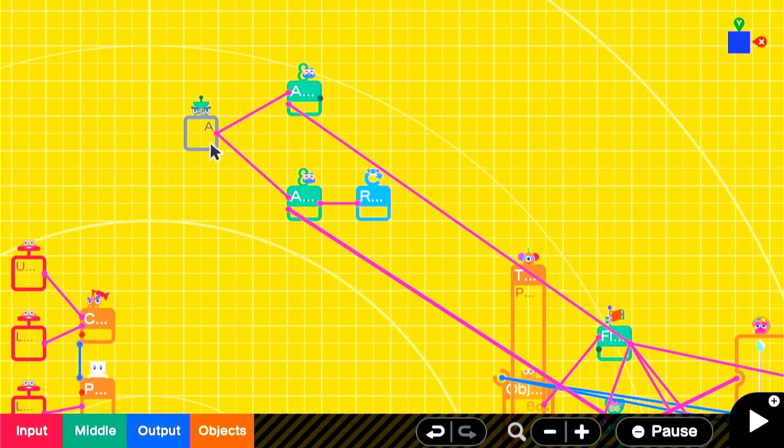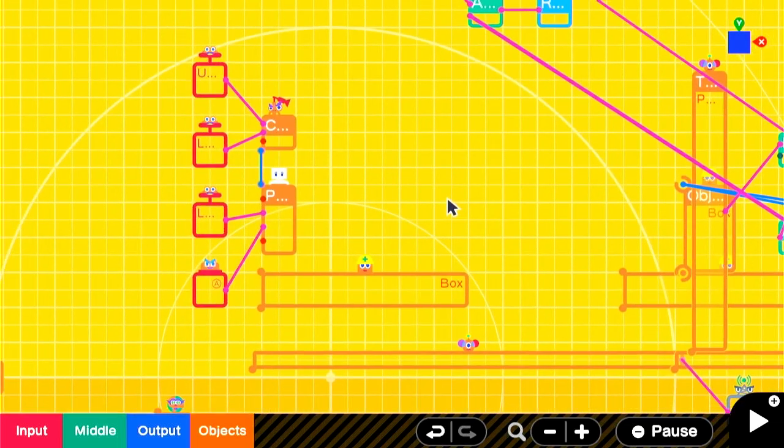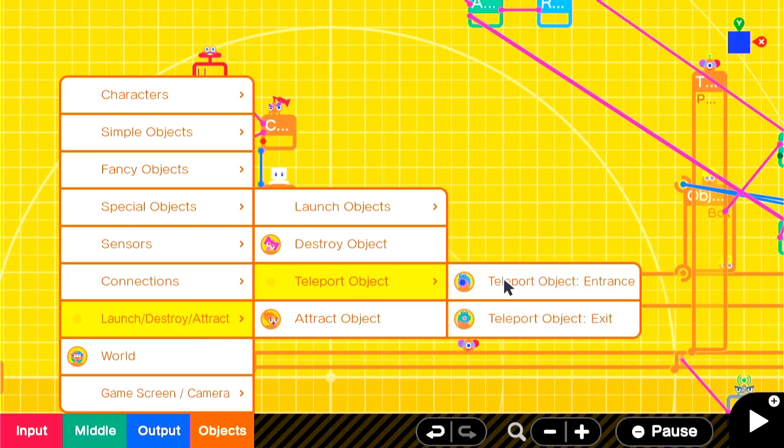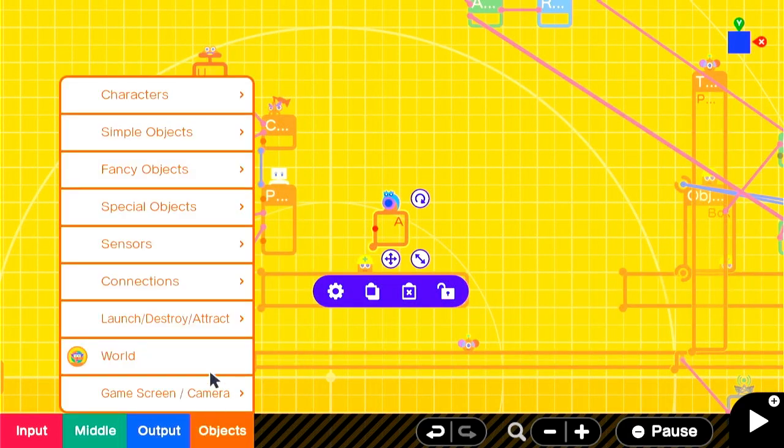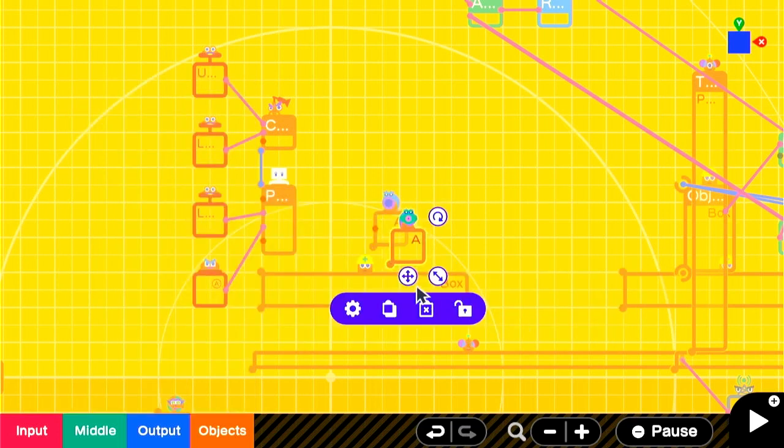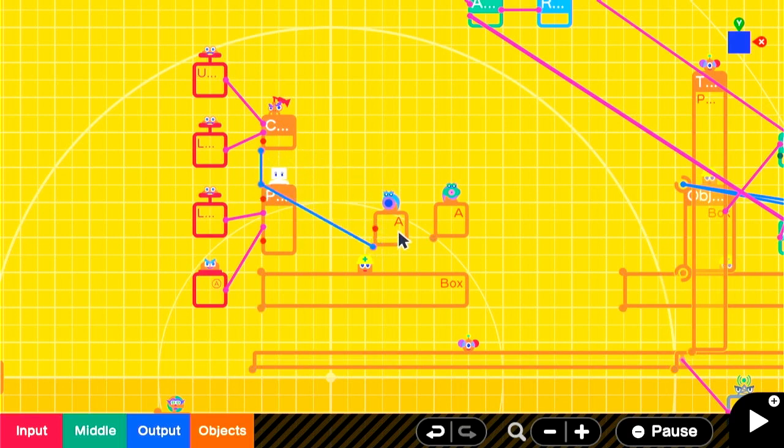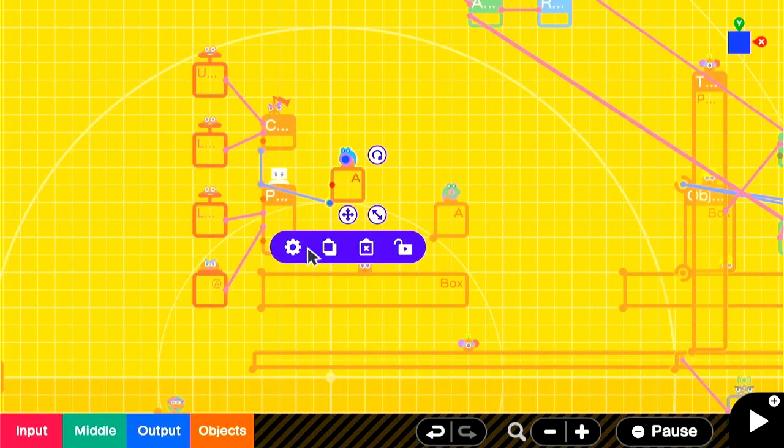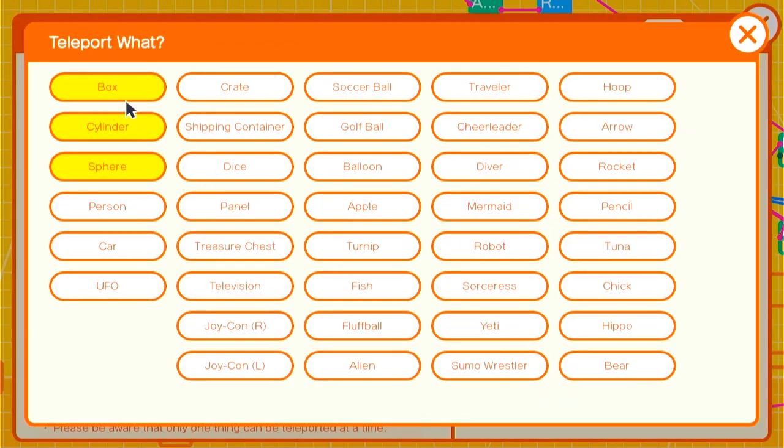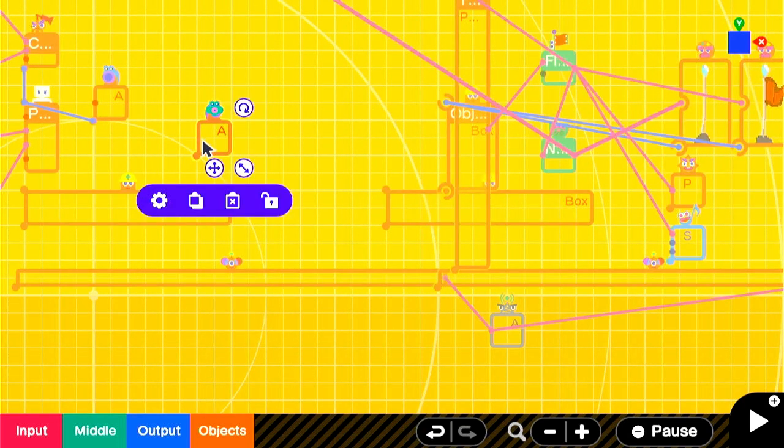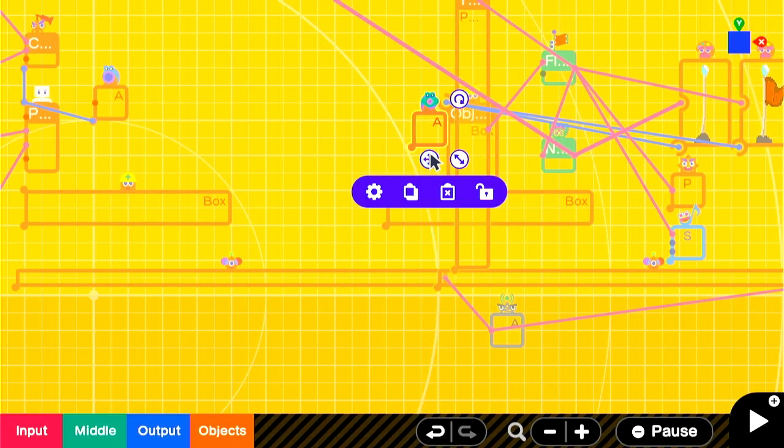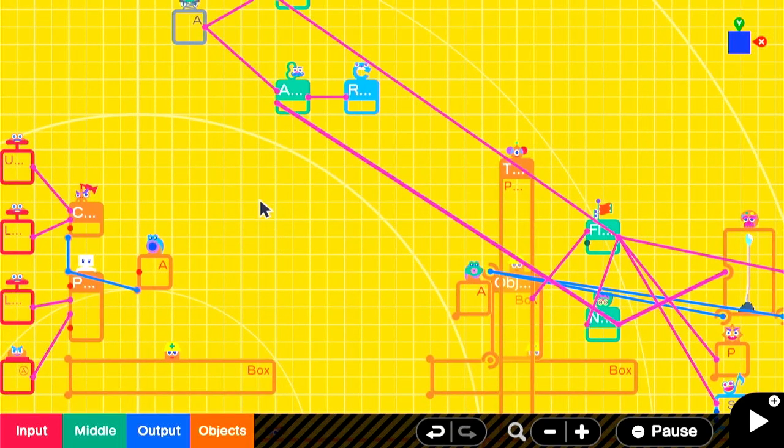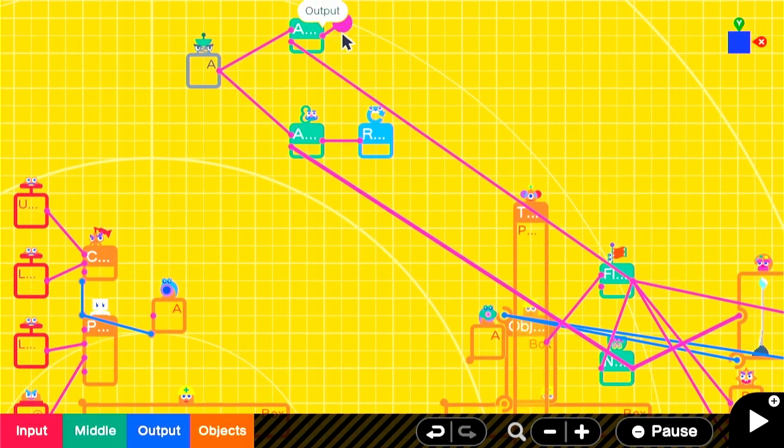Instead of destroying the person nodon when they fail, we'll be using the teleport nodons to move them across the screen. The teleport entrance will be connected to the player. Set it so that it can teleport the person object. Then we'll place the teleport exit where we want the player to go once they've respawned. We'll connect this AND nodon to the teleport to activate it.